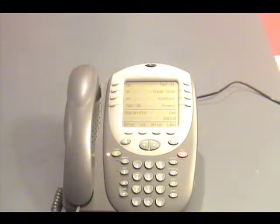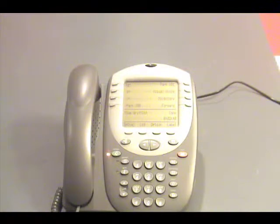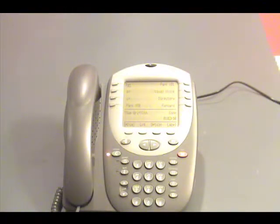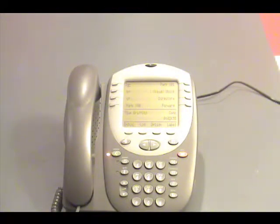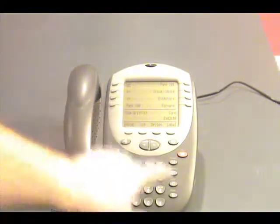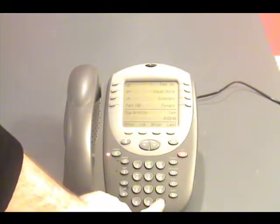To approve, press pound. To record from here, press 1. Now that we have recorded our greeting, we can press pound to approve it, or we can re-record it. We can press 2, 3 to listen to it, to see if it's what we like. I'm going to go ahead and press pound to approve it.